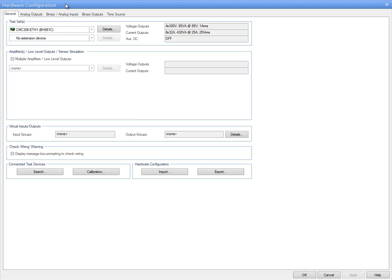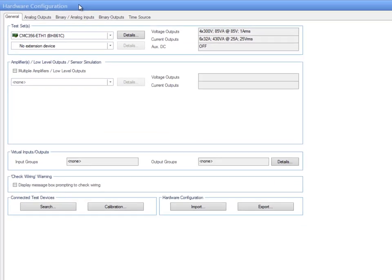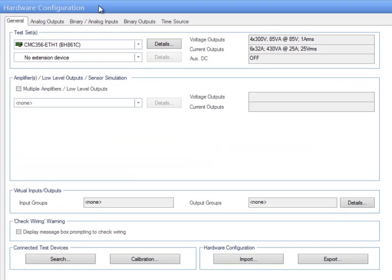This tutorial will give you a short overview of the hardware configuration structure, which consists of up to six different tabs. The hardware configuration can be considered as an interface between the CMC and the module of the Test Universe software.